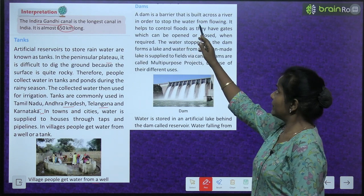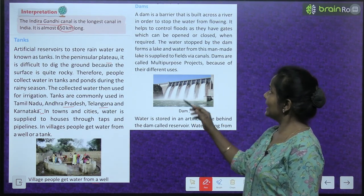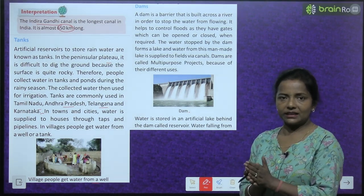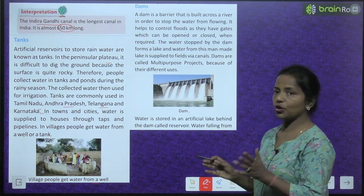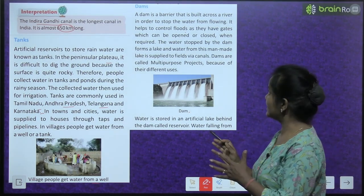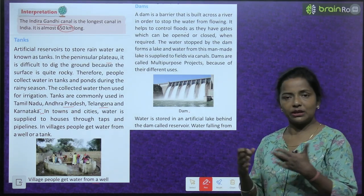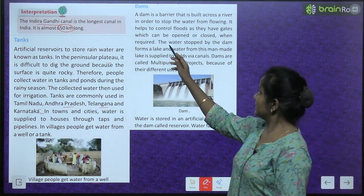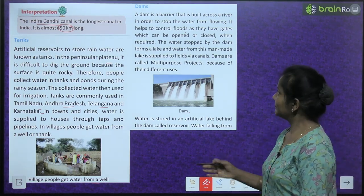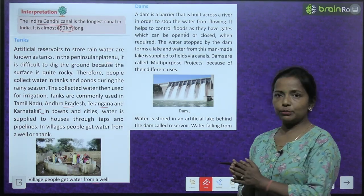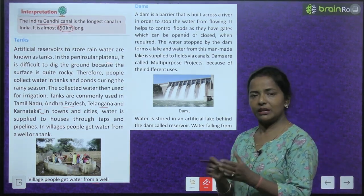A dam is a barrier that is built across a river in order to stop the water from flowing. It helps to control floods as dams have gates which can be opened or closed as required. The water stopped by the dam forms a lake, and water from this man-made lake is supplied to fields via canals.